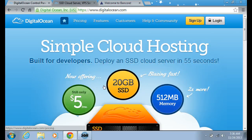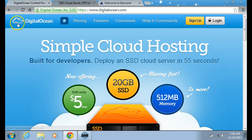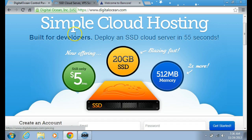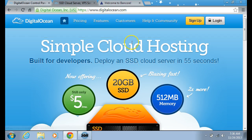Alright, so hi guys. In this video I'm going to show you the cloud hosting server, DigitalOcean. I've used this for a couple of years now and it's really good and also it's really fast. They have a simple cloud hosting which you can deploy as an SSD cloud server.